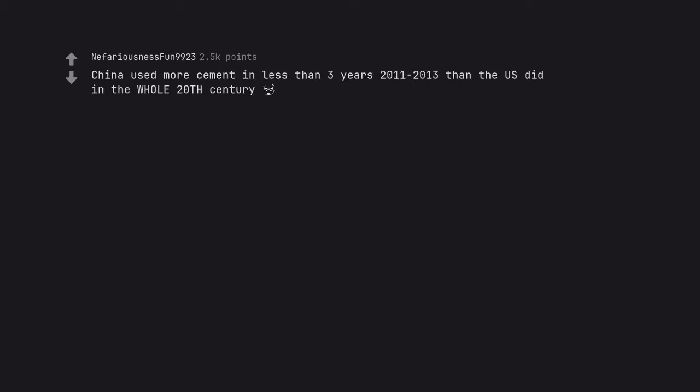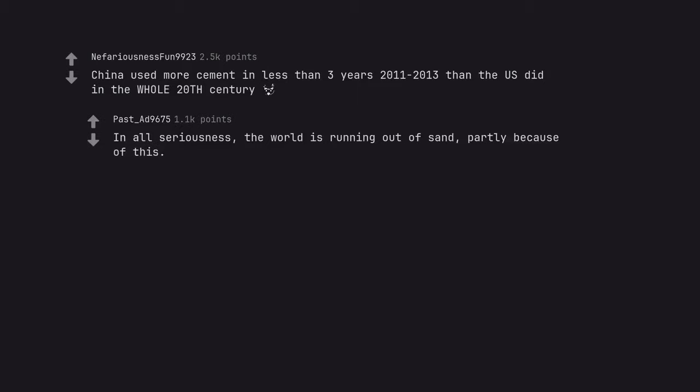China used more cement in less than 3 years, 2011-2013, than the US did in the whole 20th century. In all seriousness, the world is running out of sand, partly because of this.